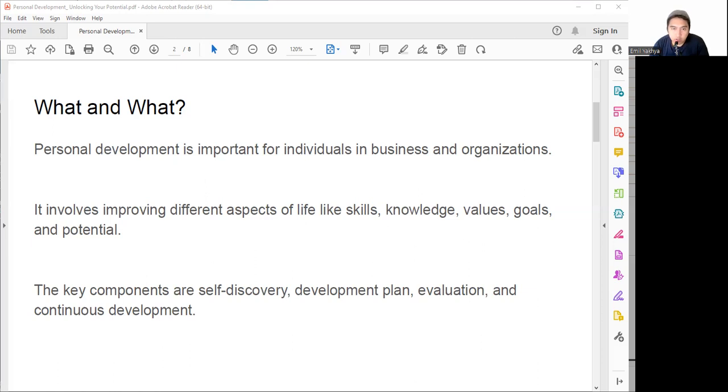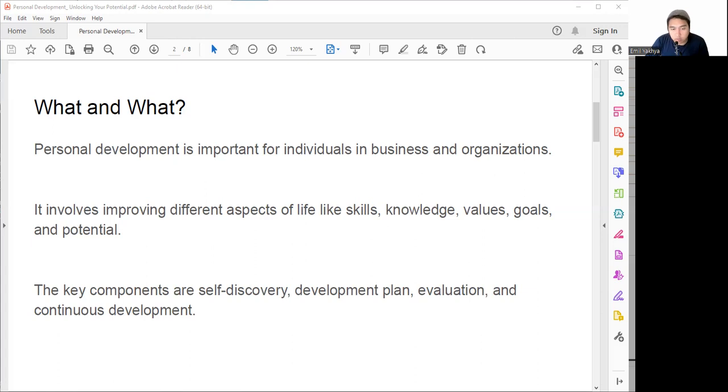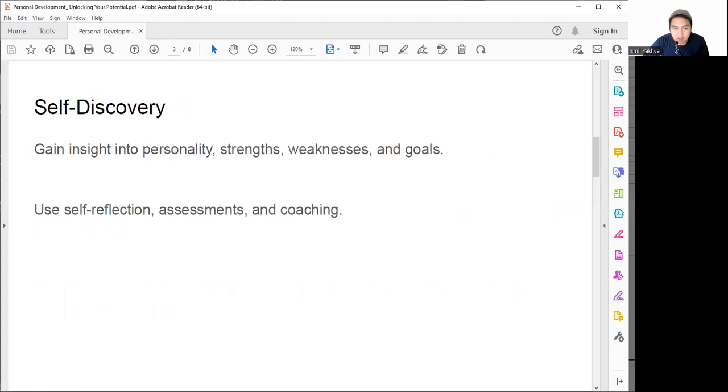Now that we know the definition and why it's important, there is no one-size-fits-all formula or silver bullet for personal development, but there are some key components that can help us along the way: self-discovery, development plan, evaluation, and continuous development. Let's take a look at them in more detail.